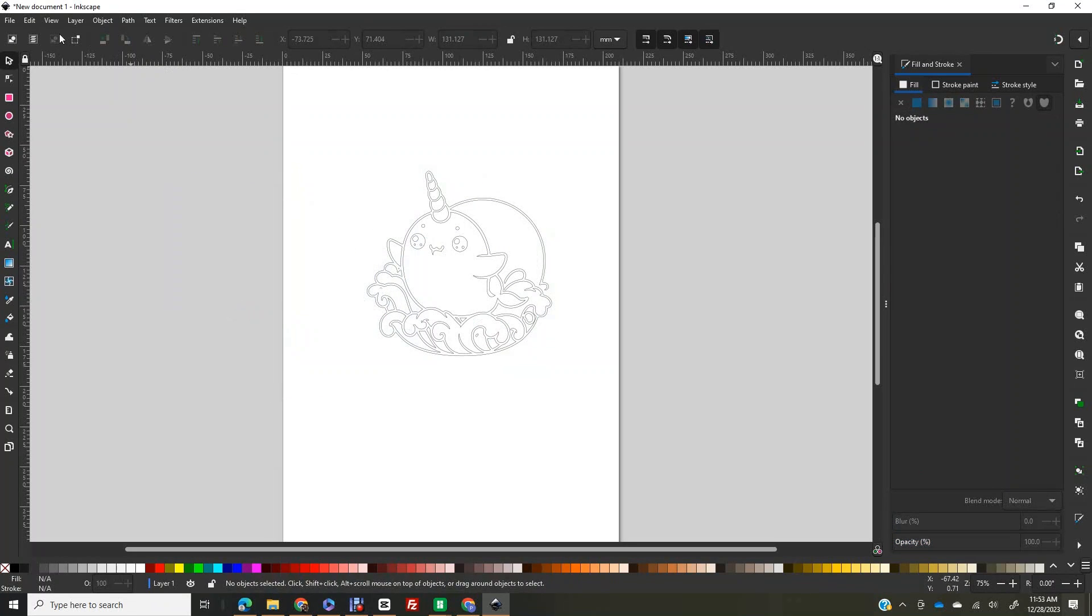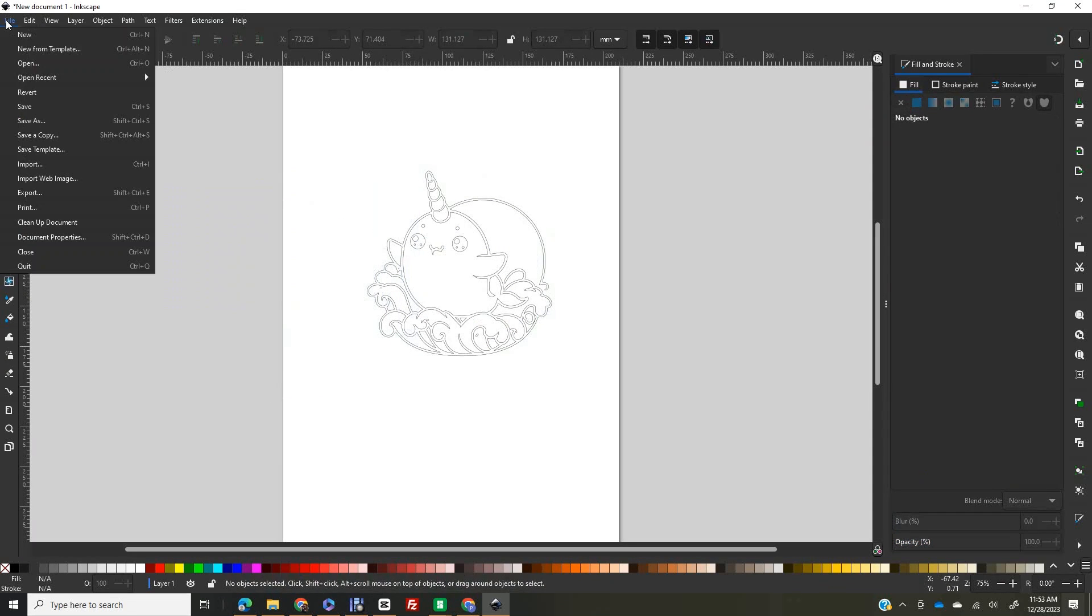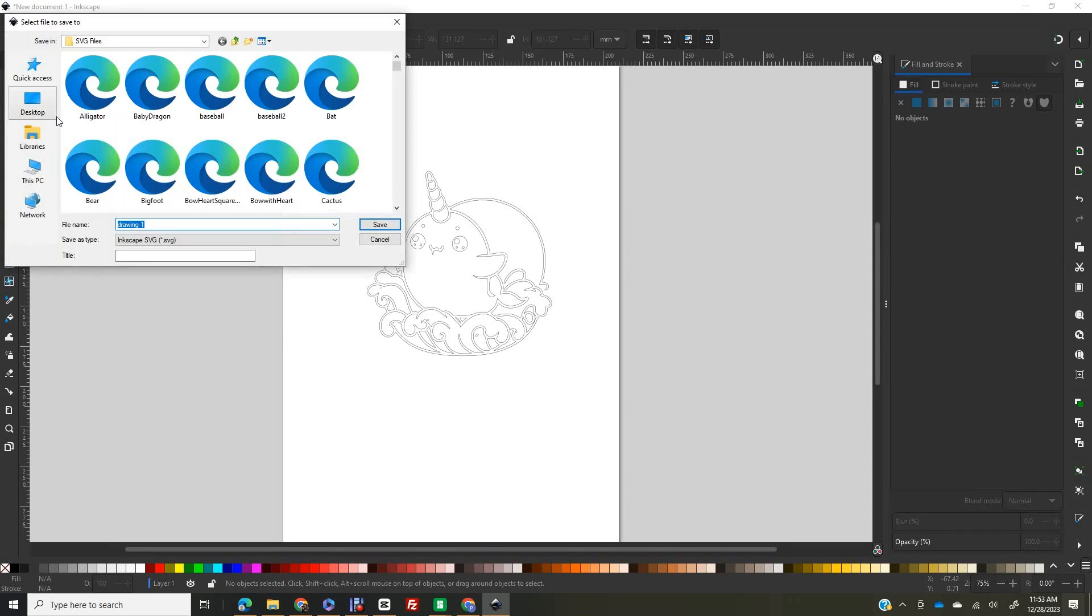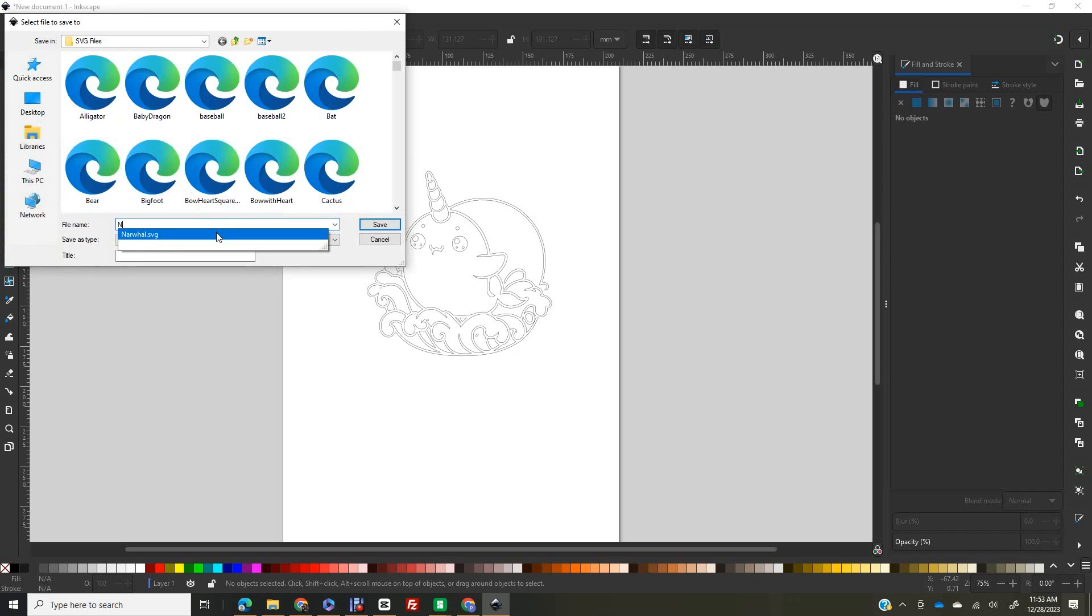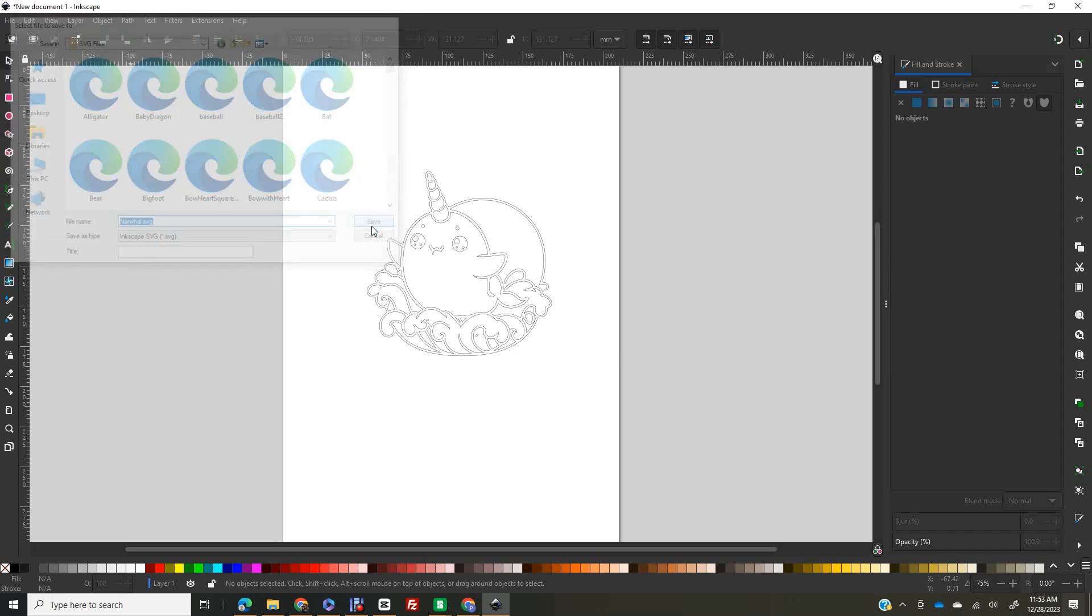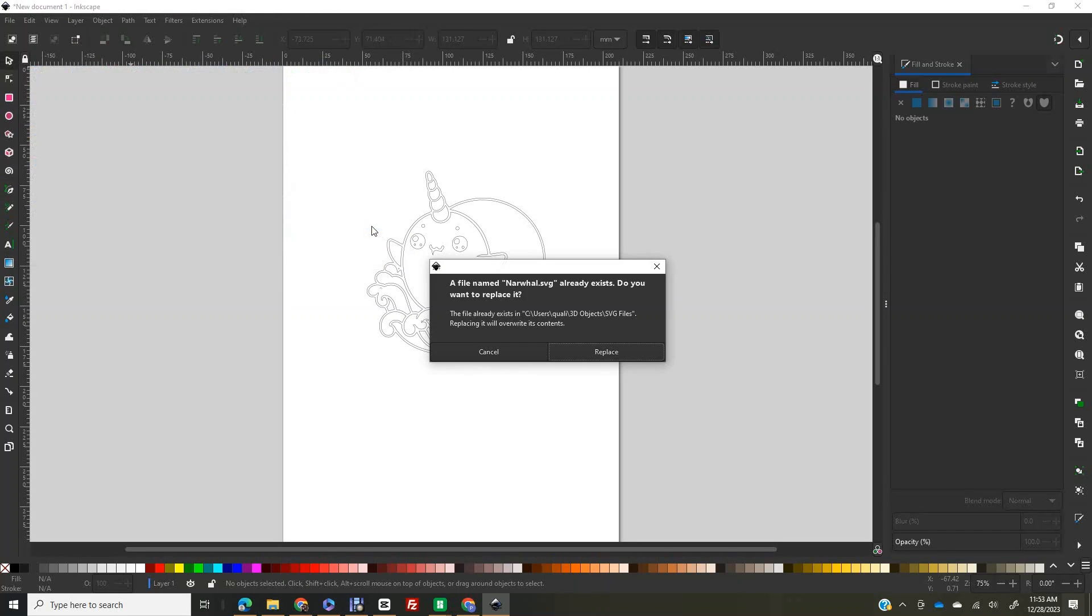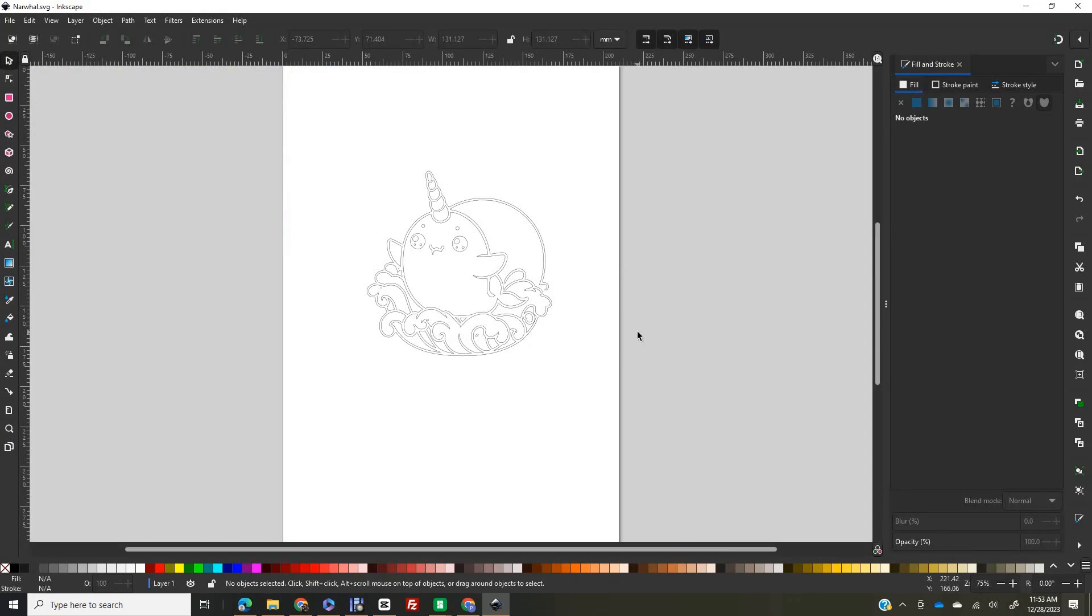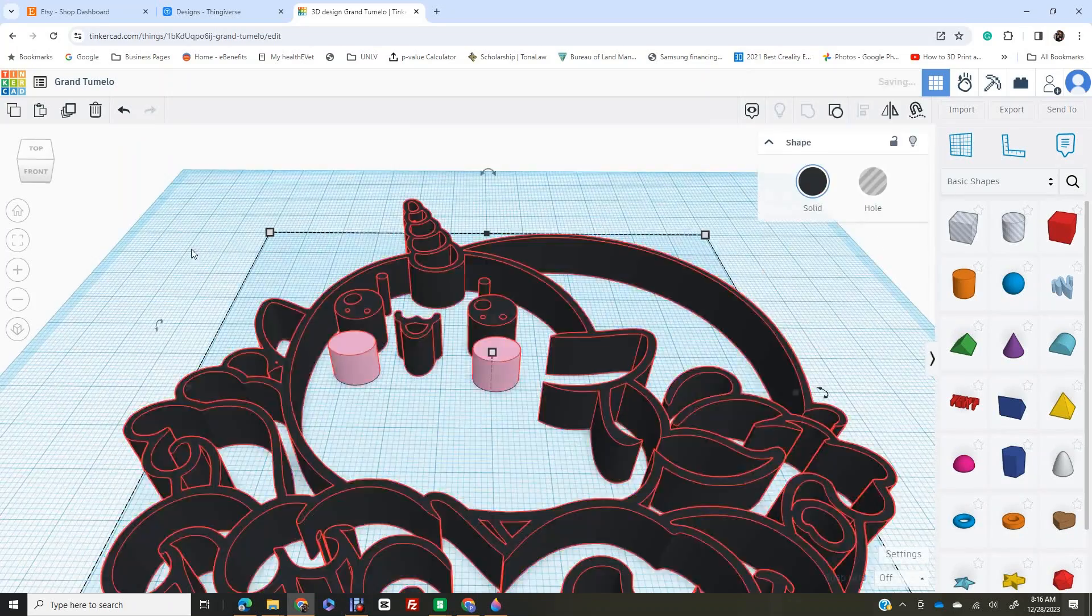Next, under the stroke tab, click flat color and under the fill tab click no paint. Lastly, click the original images and move them to the side then delete them, until you are left with an image that looks like it came out of a coloring book. This is the image you want to keep and save as an SVG file. The SVG file is what will be imported into Tinkercad.